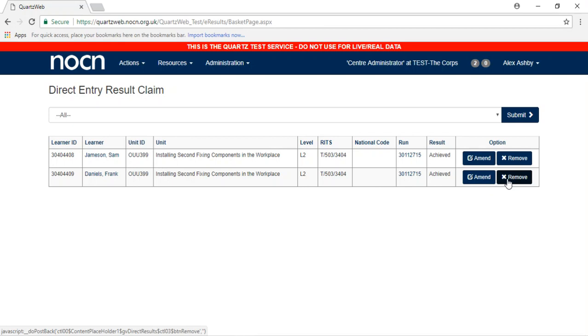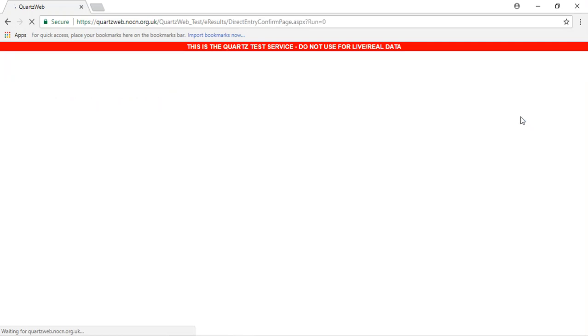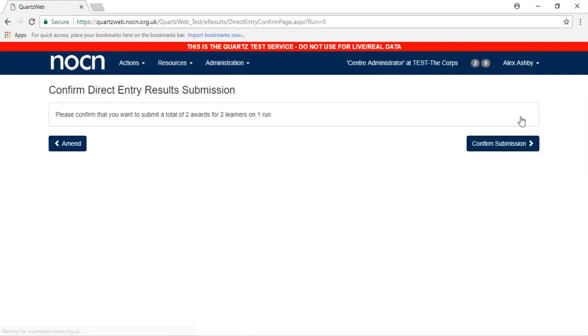If everything is correct and you are happy with the units awarded, press Submit. Now press Confirm Submission.